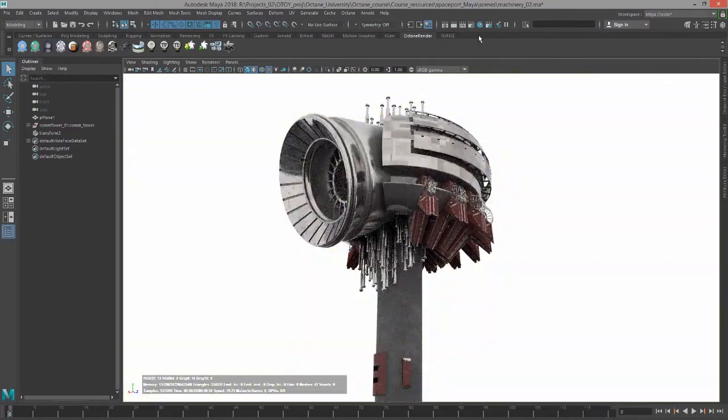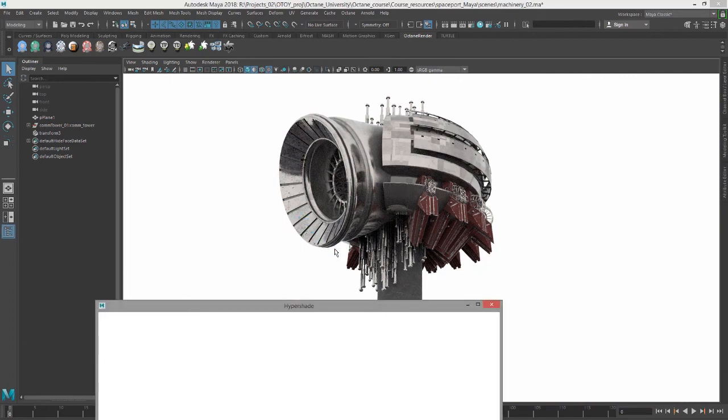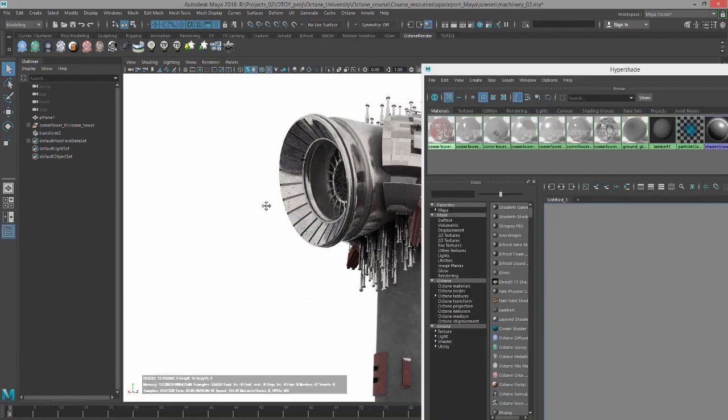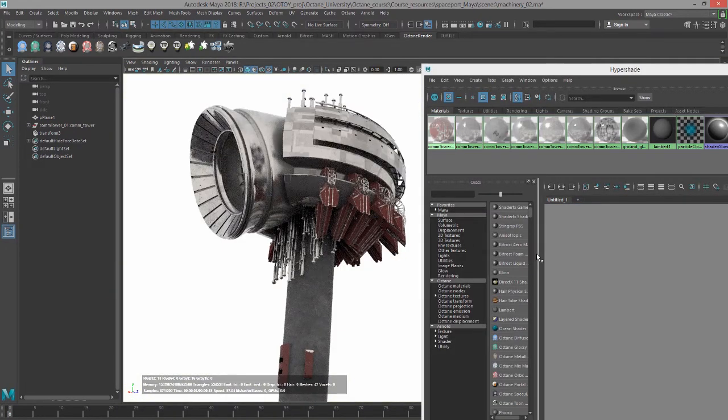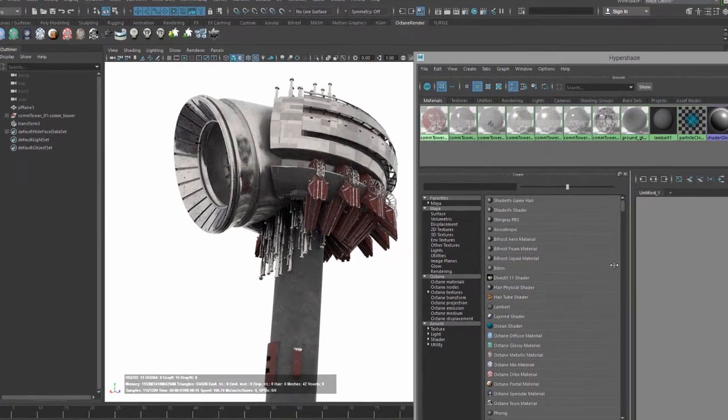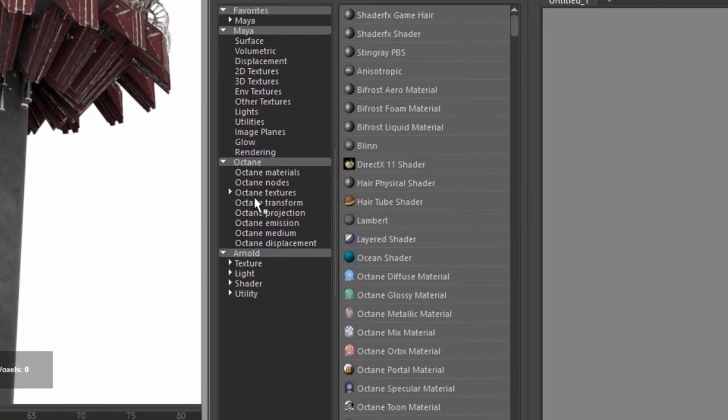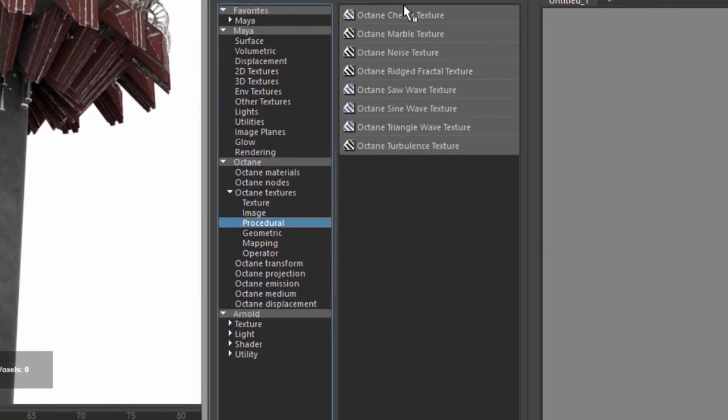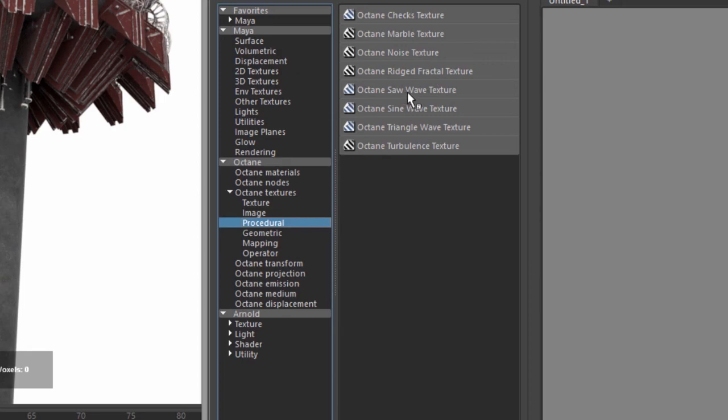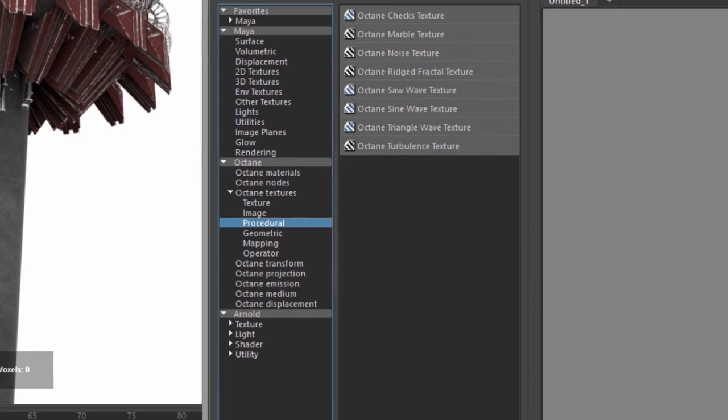Let's open up Hypershade. You'll see here in the Create Render Node area, if I go down to Octane Textures and click on Procedural, these are all the procedural textures. We have Checkerboard, Marble, Noise, Rigid Fractal, Saw Wave, Sine Wave, Triangle Wave, and Turbulence.